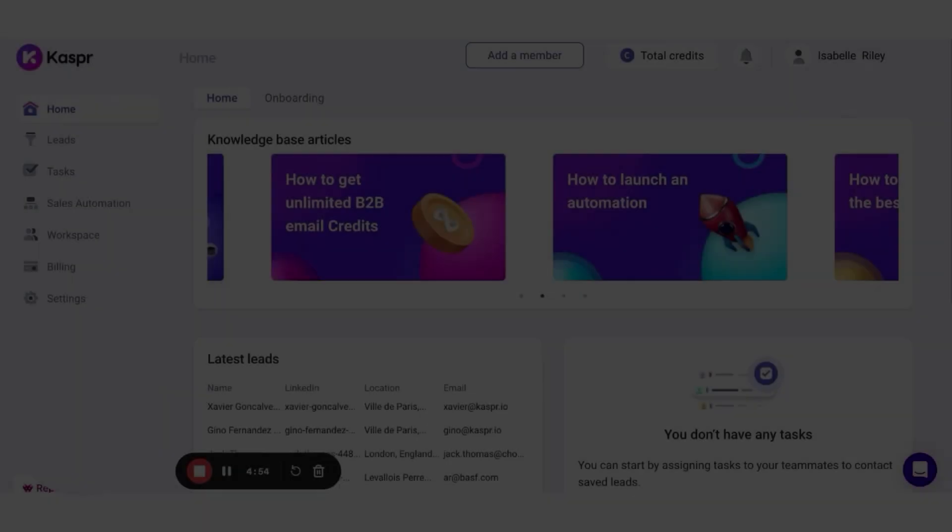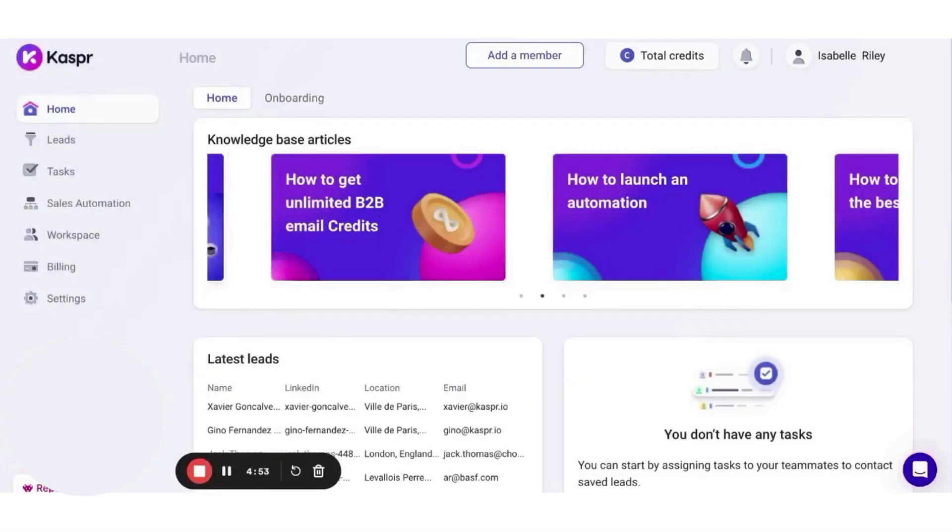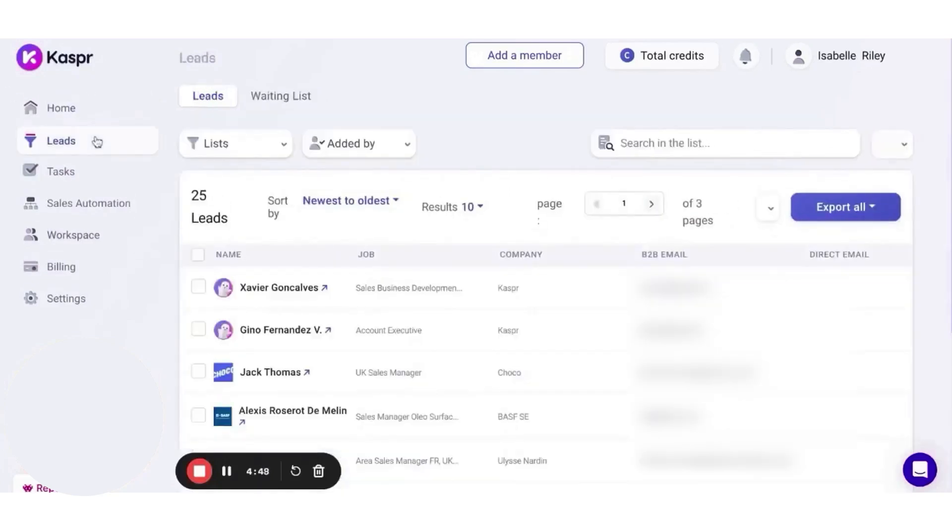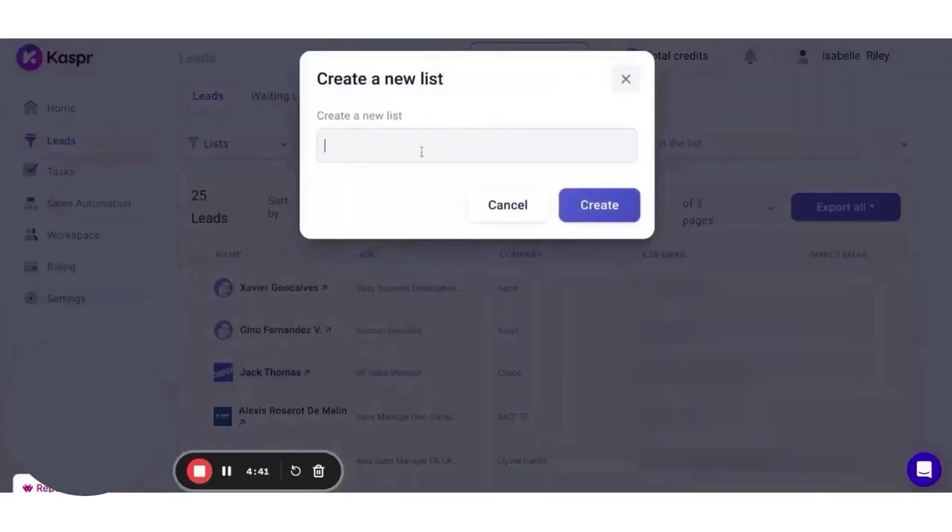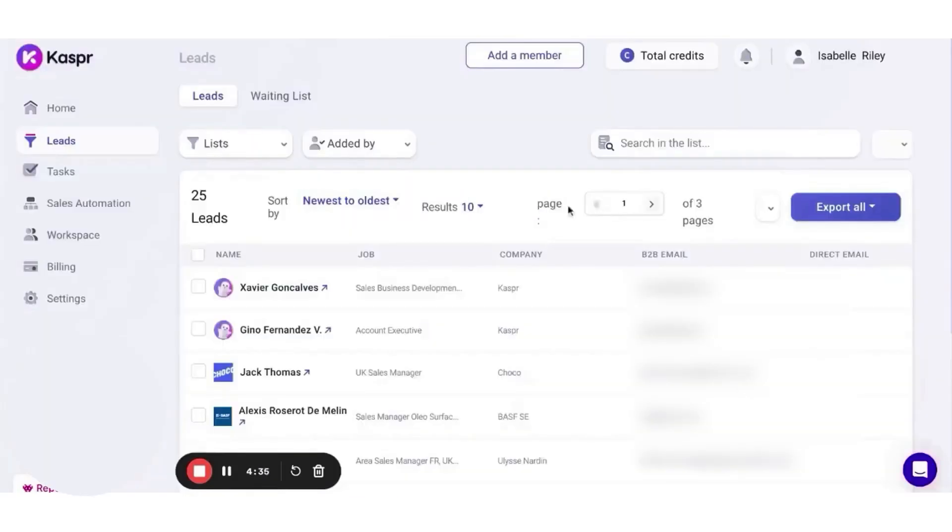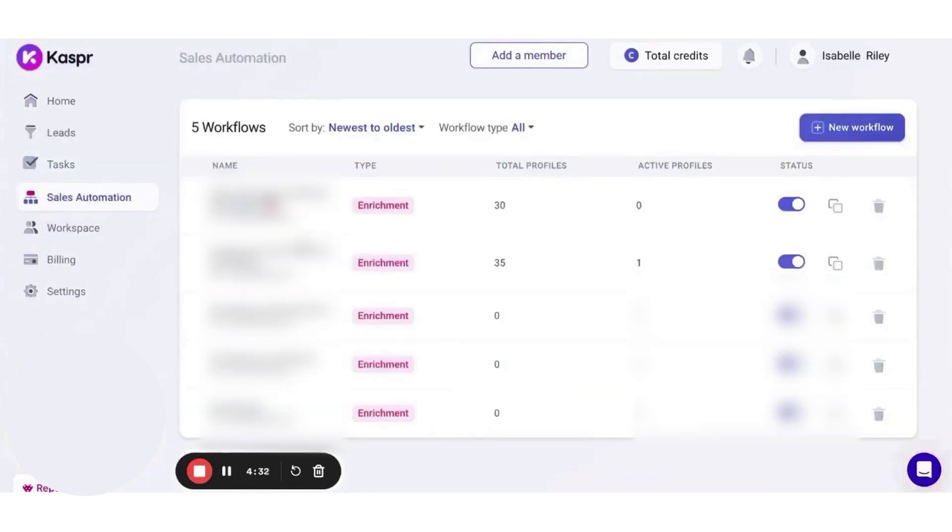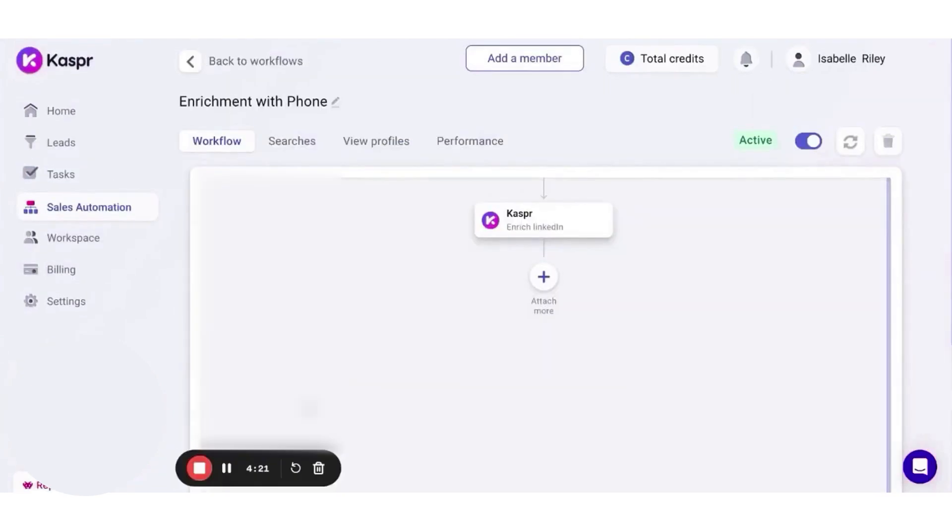Casper is a valuable tool for individual contributors and small teams aiming to find prospects efficiently. With access to a massive database of over 500 million phone numbers and email addresses, it provides the essential data you need to reach out to potential leads. Casper stands out as a free data enrichment tool that should definitely be on your radar.